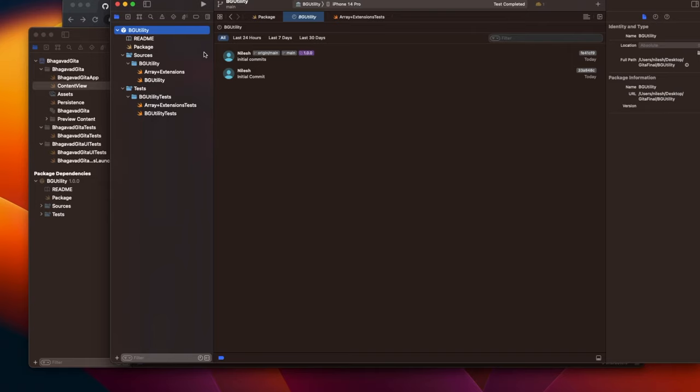That's all about today's video — we learned how to create a Swift Package Manager. This series is going to be very interesting, so if you haven't subscribed to the channel please do subscribe. If you have any questions, please leave your feedback in the comment section. Thanks for watching!